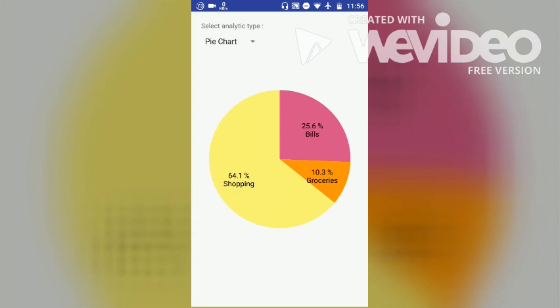From this analytics we can observe that we spend the most amount of money on shopping. So now we can try to reduce the amount spent on these shopping items.